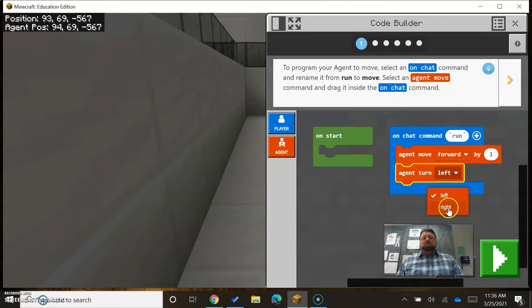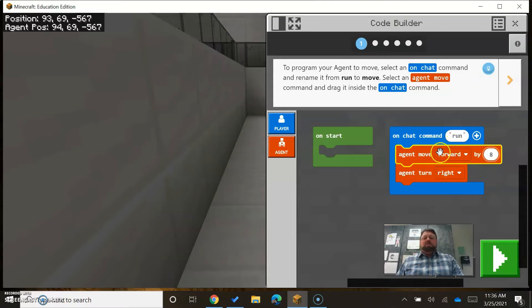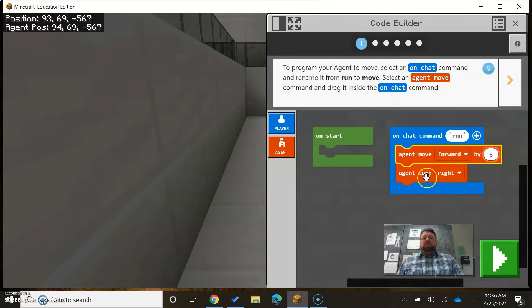Just to face the right direction. Eight steps moving forward, eight steps, and then turn right.